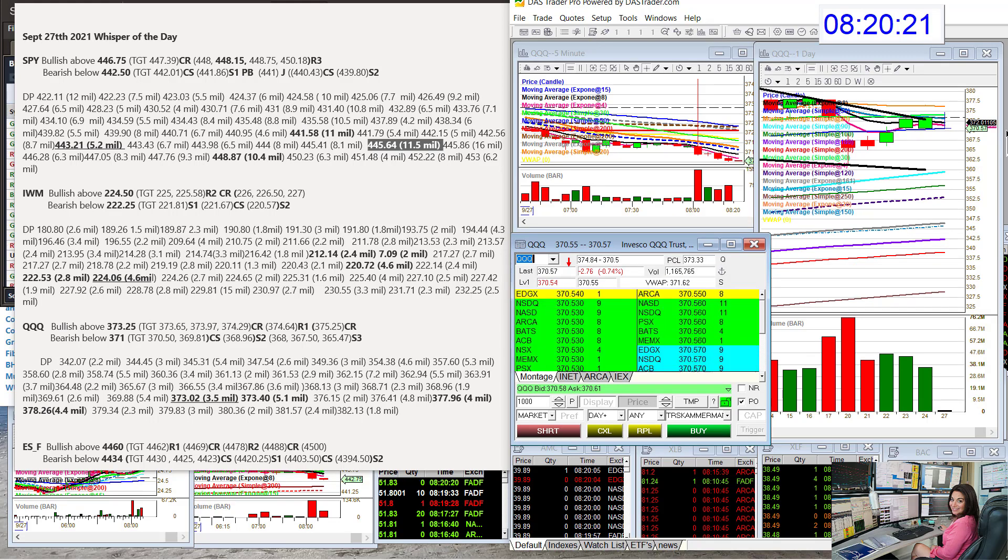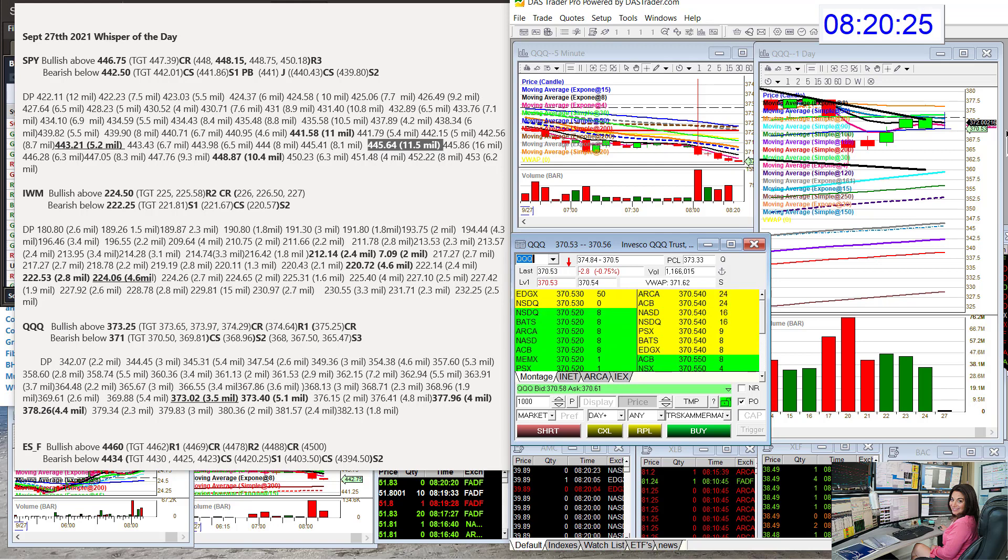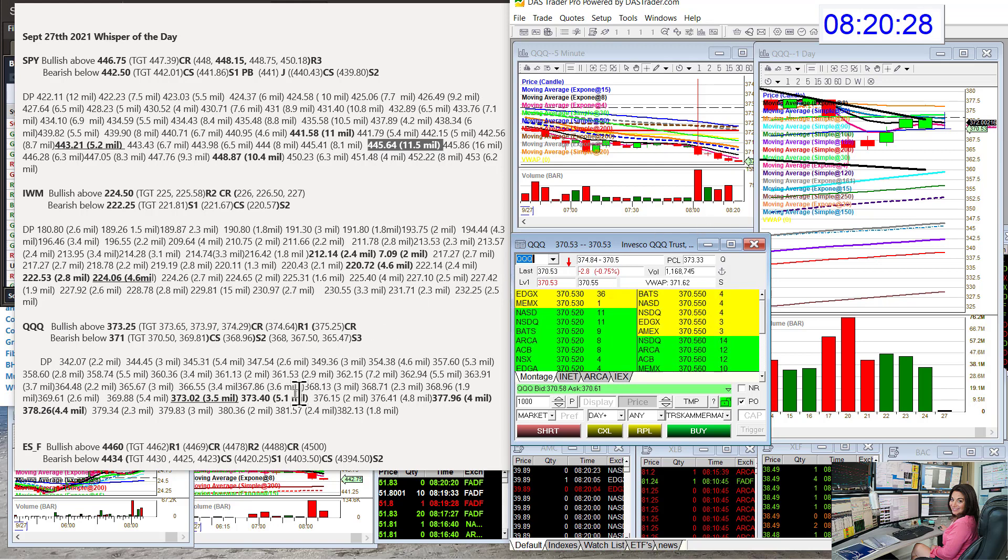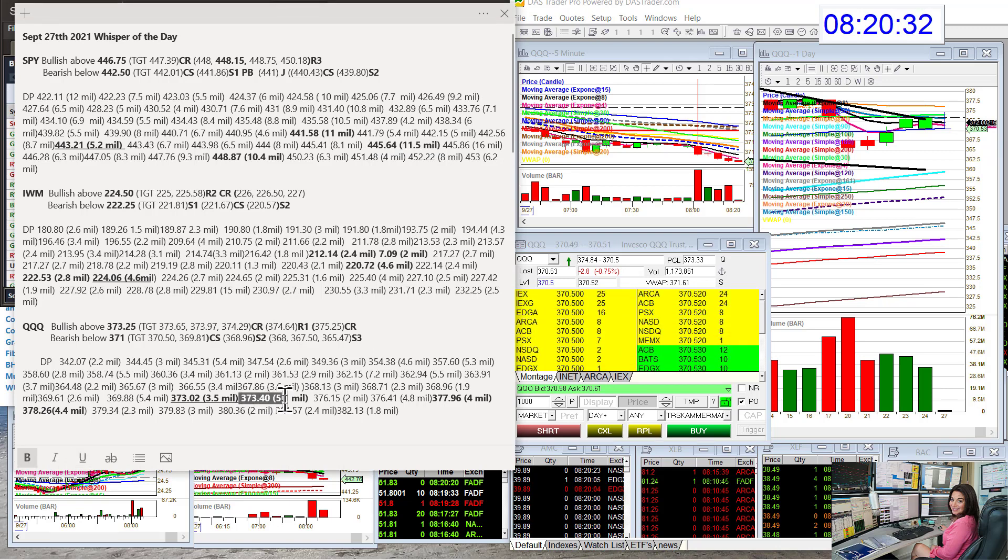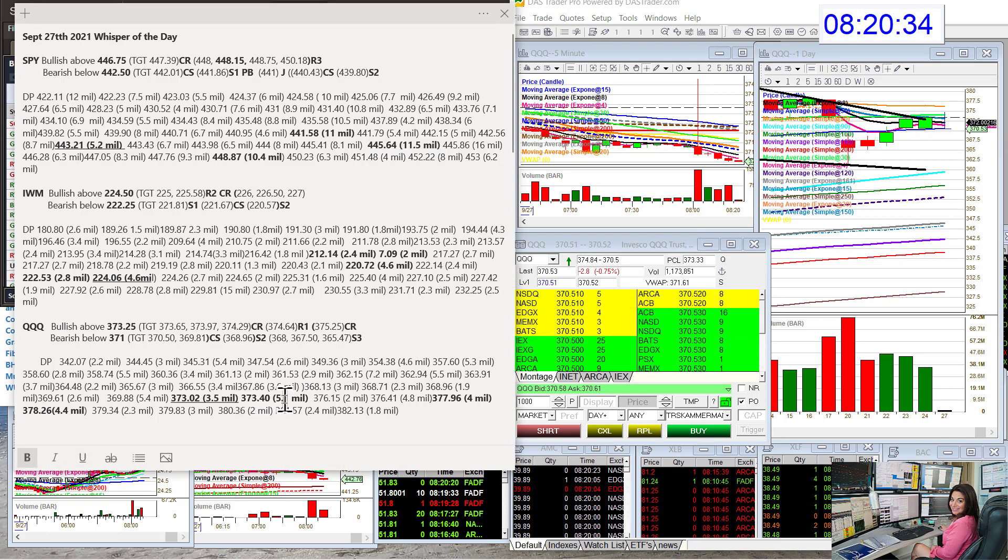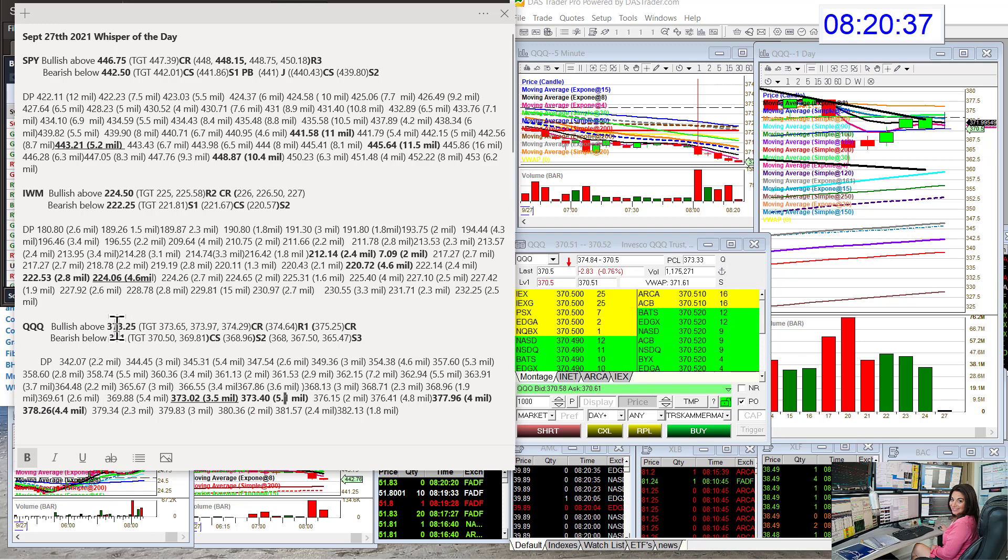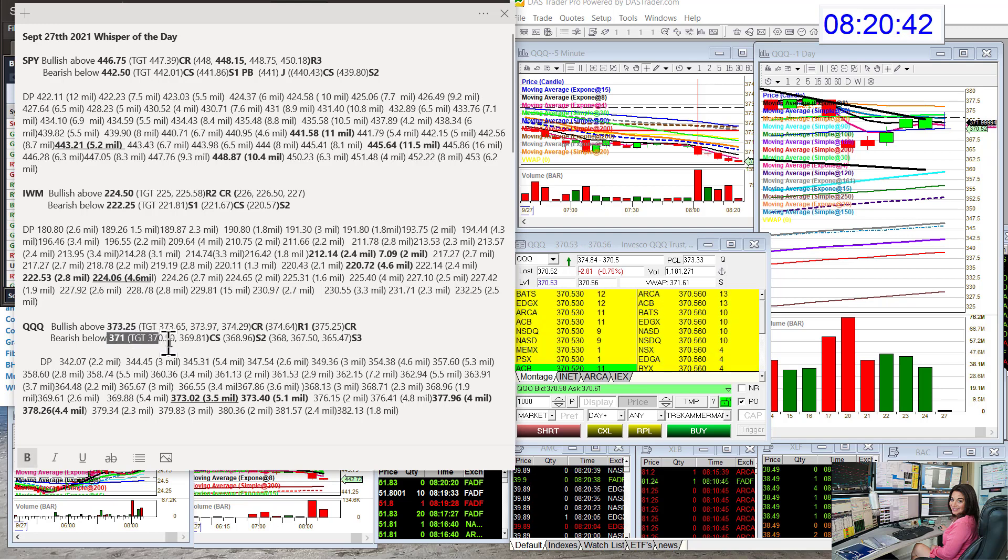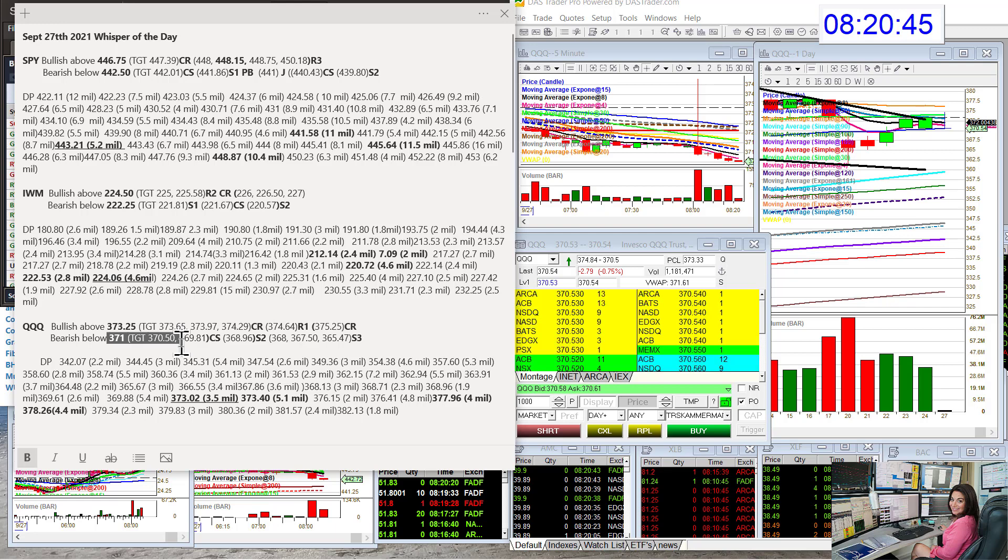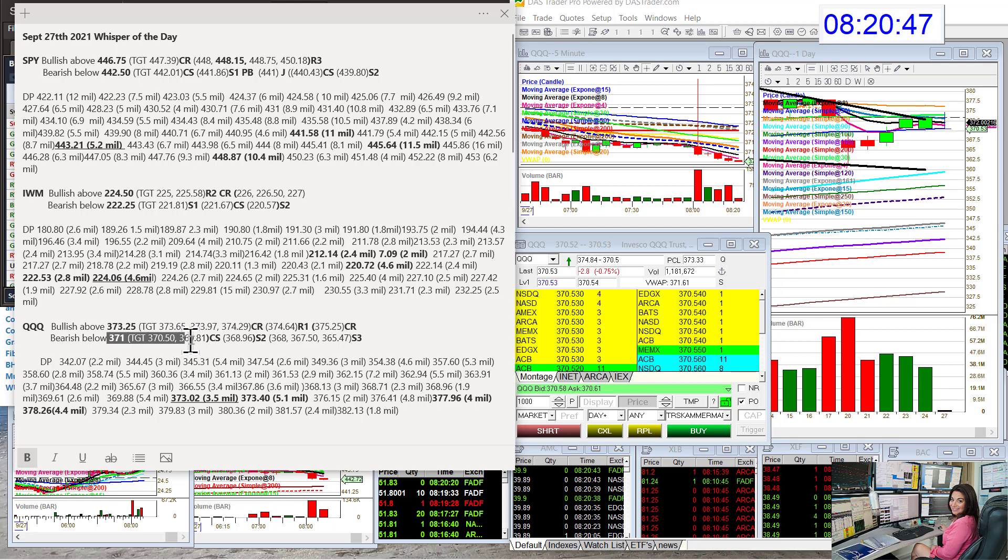We had a recent print, $373.02, $3.5 million on Friday. We had this other big print, $373.40. So bullish above $373.25 today. It doesn't look like it's going to get there. Bear below $371. We've already gone below it, and we already hit our first target just now. So that's a key level, $373.50.